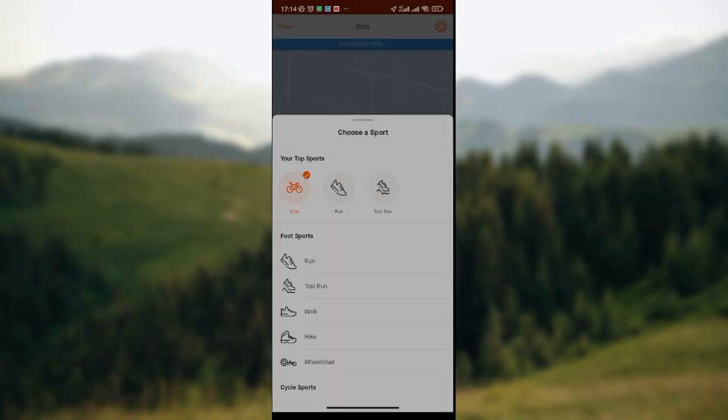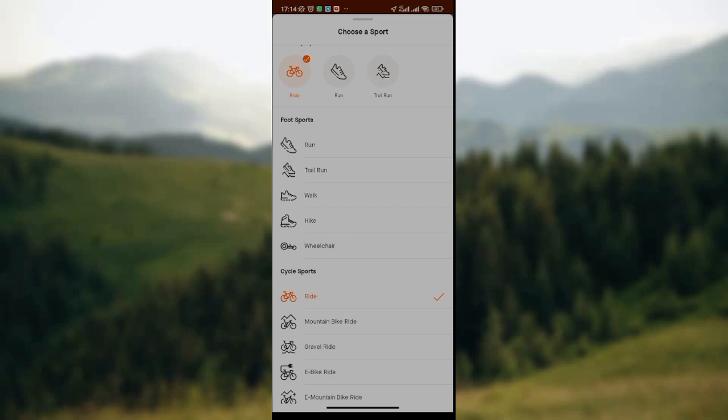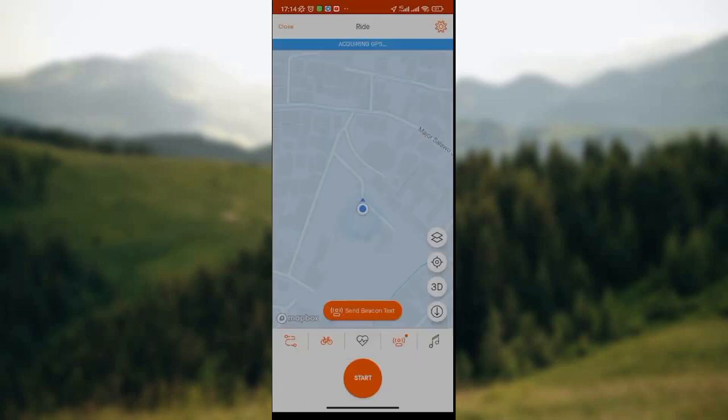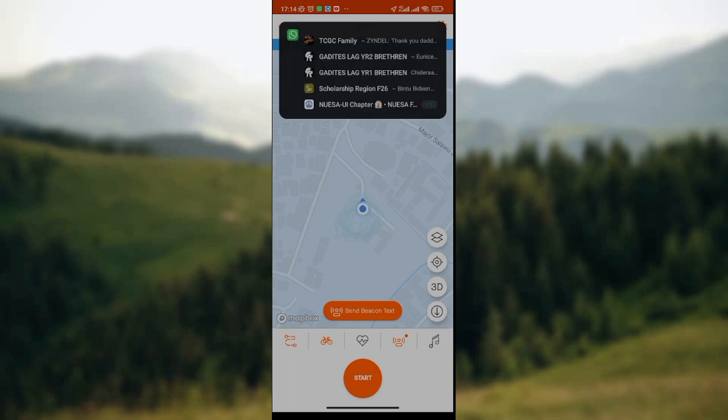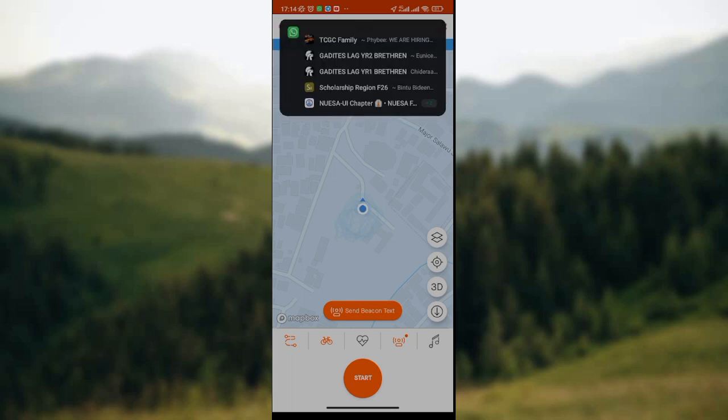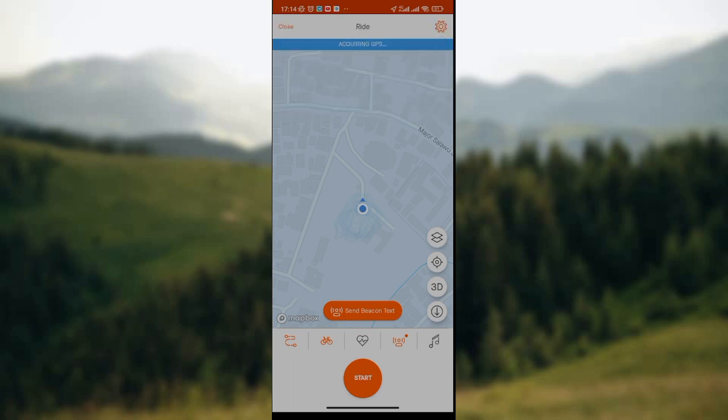You can see that the sports icon has changed to a bicycle image. This is simply how to set default bike in Strava App. I hope you find this video insightful. Thank you.